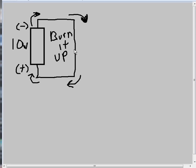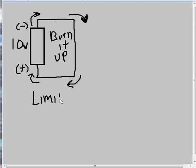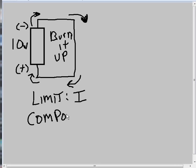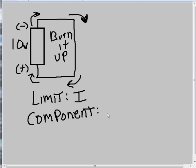So you have to have something in this circuit that will limit the current, and we refer to current as I. We need to limit the current, and the device that does that, the component we will put into the circuit to limit current flow, is called a resistor.